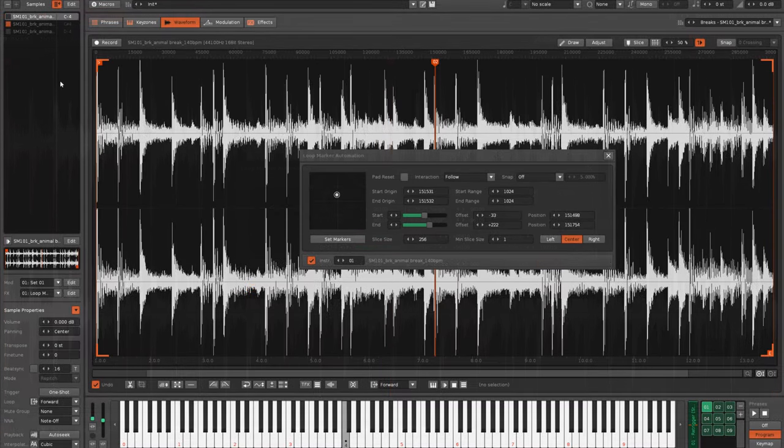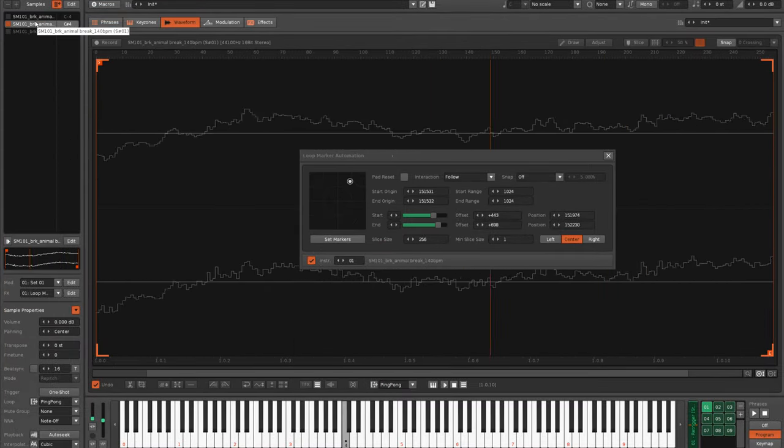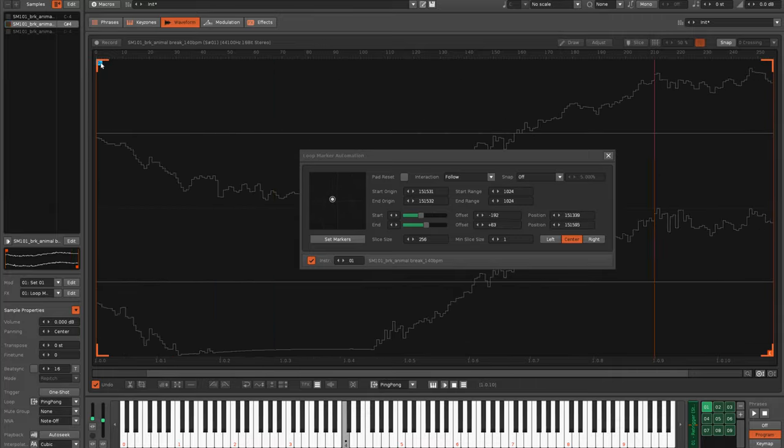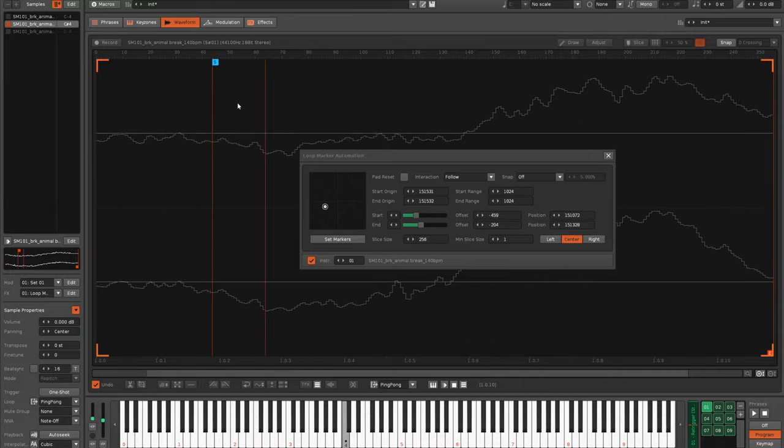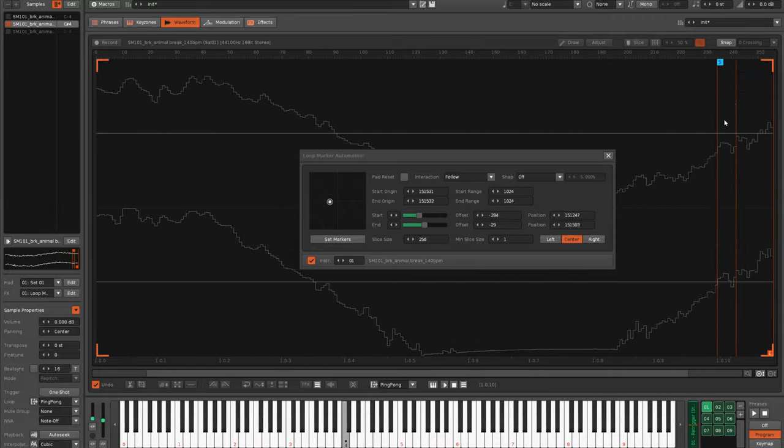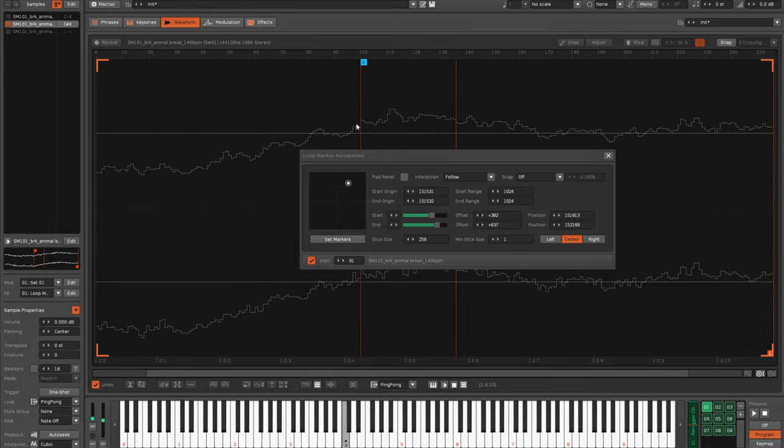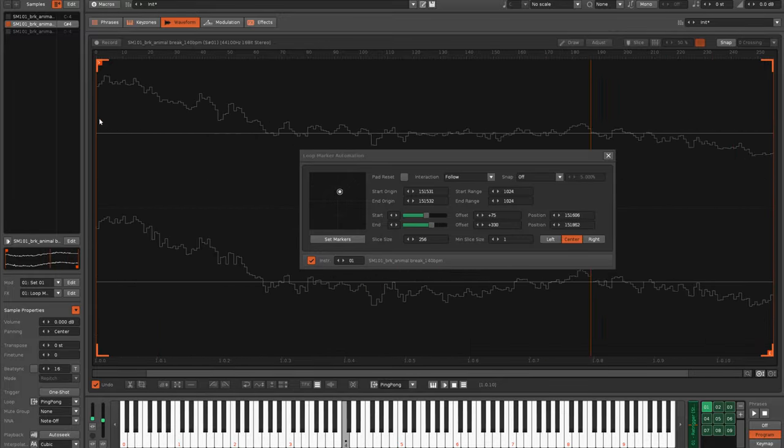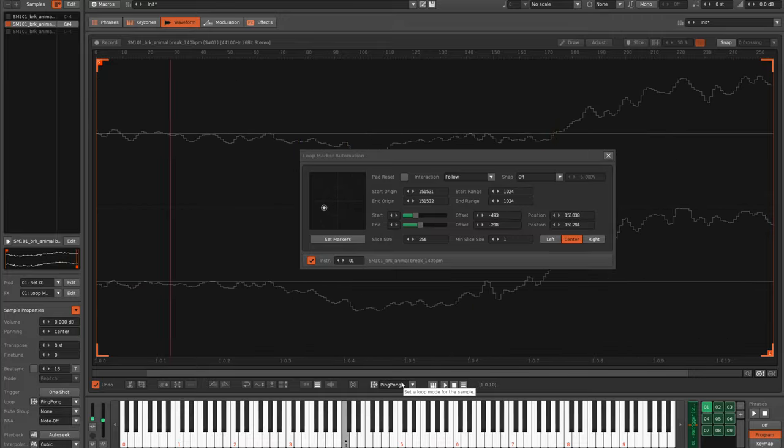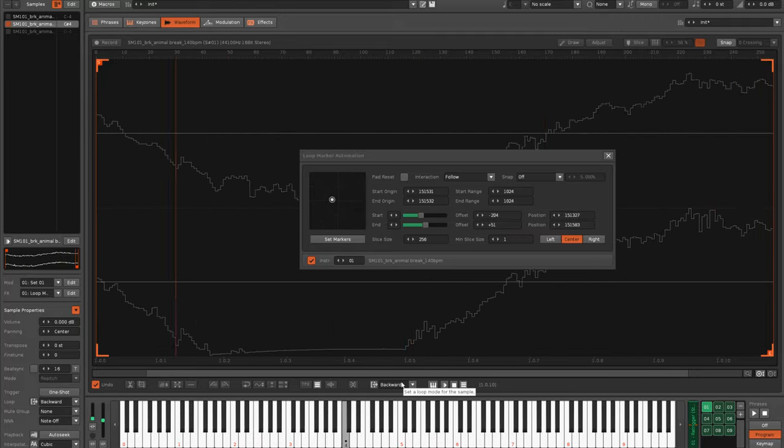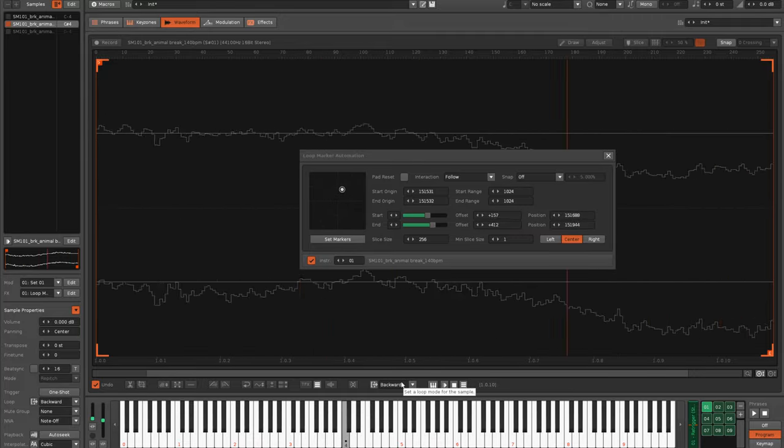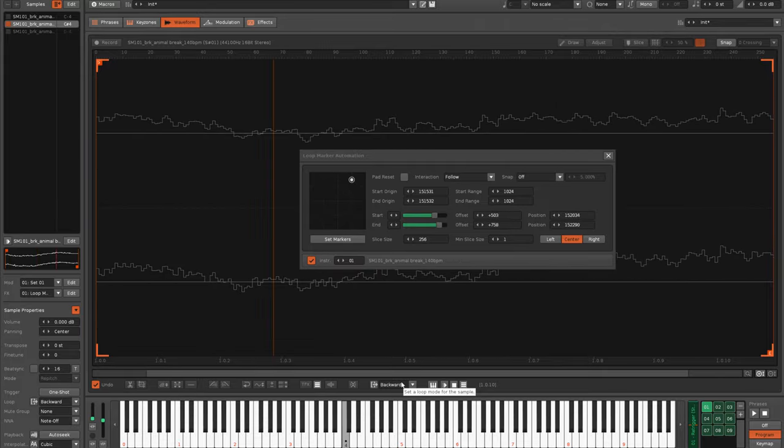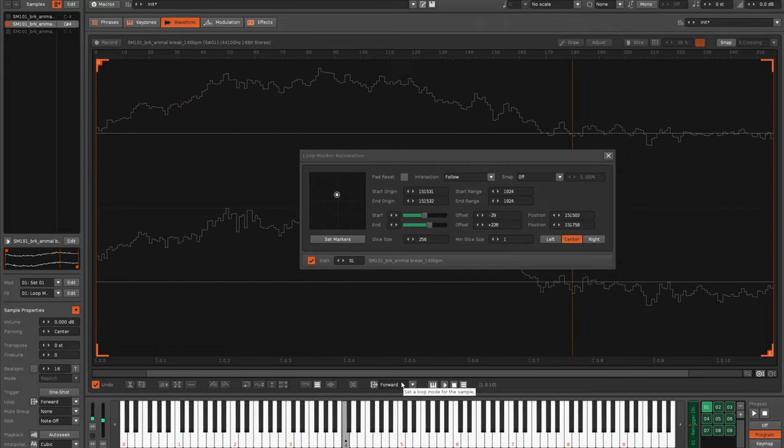Next, don't forget that slices have their own loop points, which you can move to create loops within loops. And changing the loop type can have different effects that will be most apparent on very small slices.